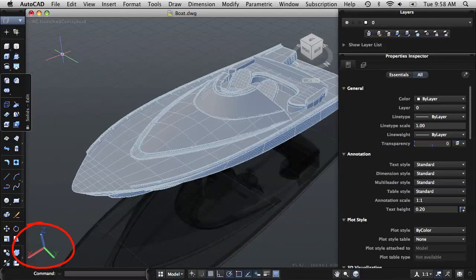In the lower left corner of the drawing area is the UCS icon which displays positive directions of the X, Y, and Z axis.